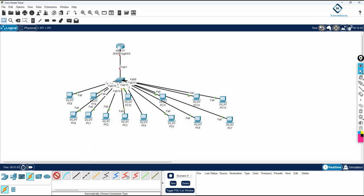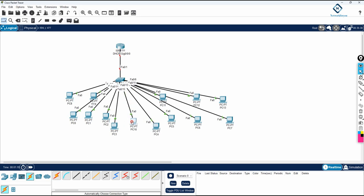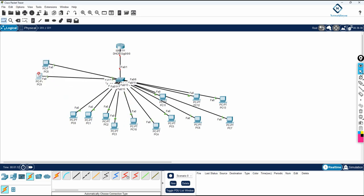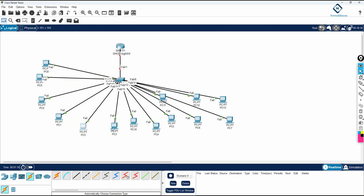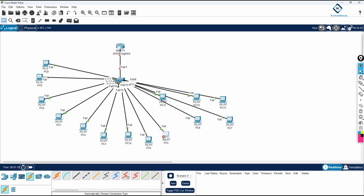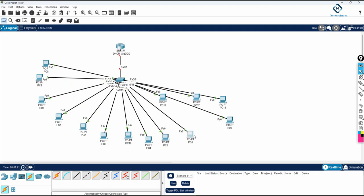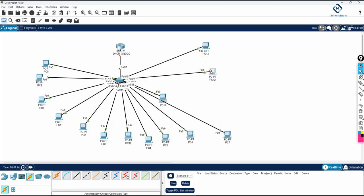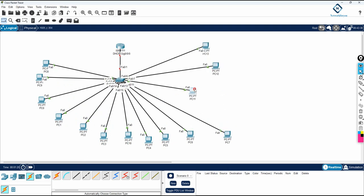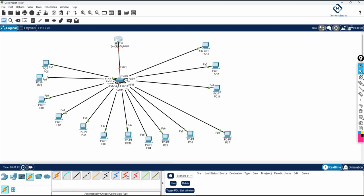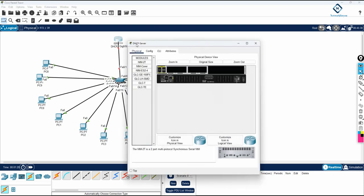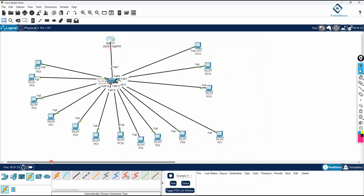This is our lab. You can imagine this is your computer lab in your college, and you have computers there that need to get an IP from DHCP. You don't have a dedicated DHCP server, so you need to configure the DHCP configuration inside the router so all computers can get their IP from this DHCP server.